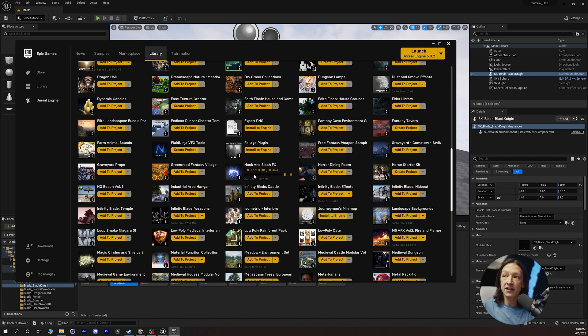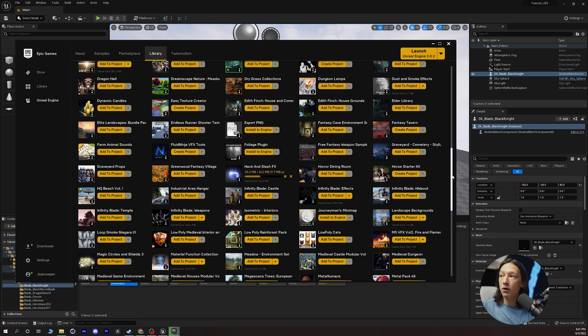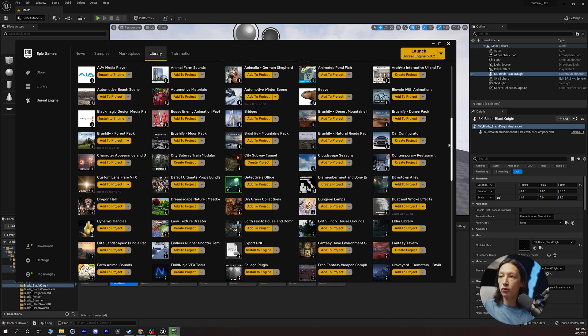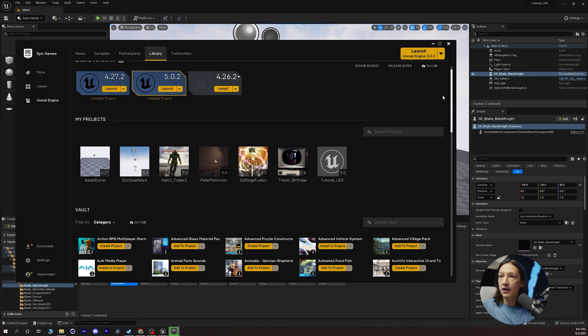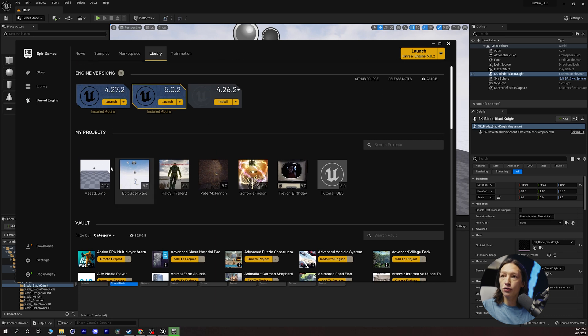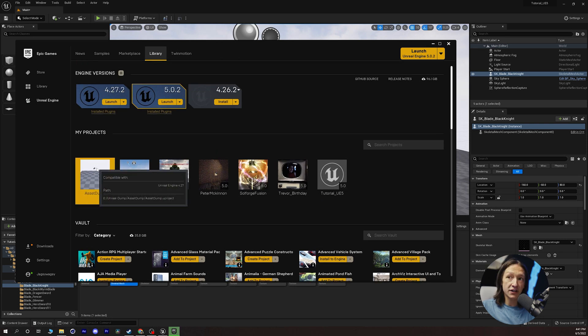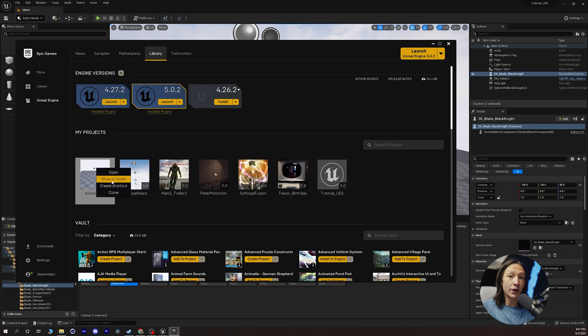And it's going to take just a couple minutes to download and while that downloads I'm going to scroll up. I'm going to go to my projects and we'll right click and click on show in folder.